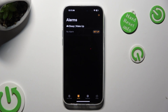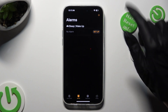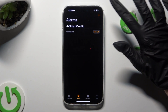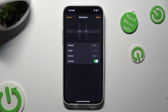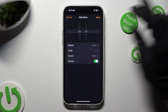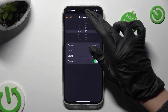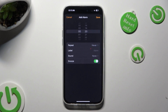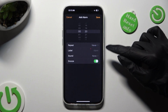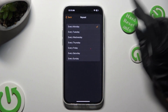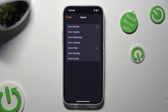When you're ready, tap on the plus at the top right corner to create a new alarm. Firstly, set up an hour. Then tap on Repeat and choose days of the week. In my case, every Monday and every Friday.